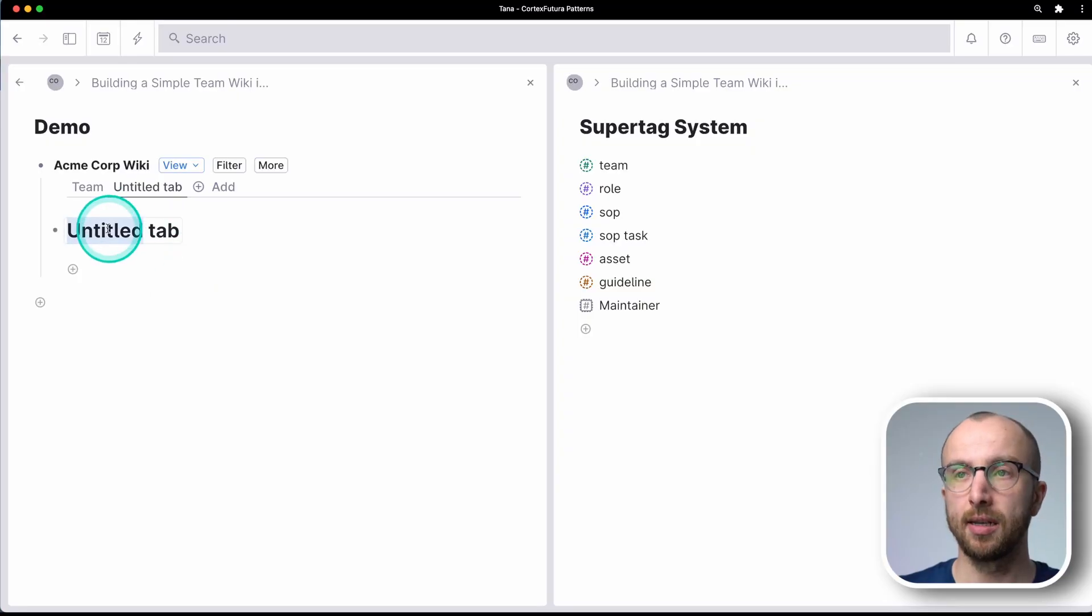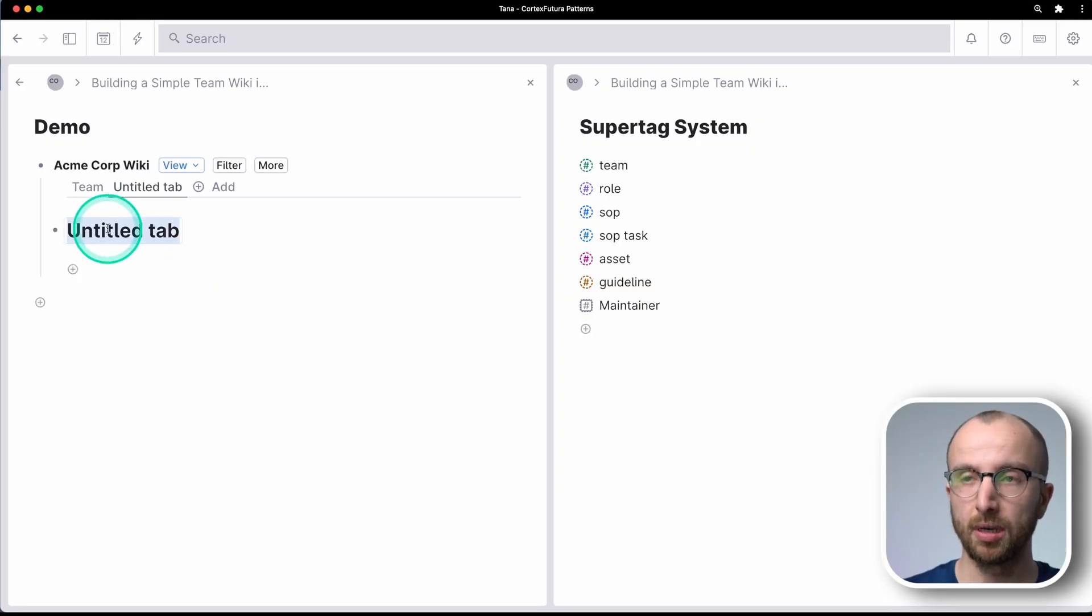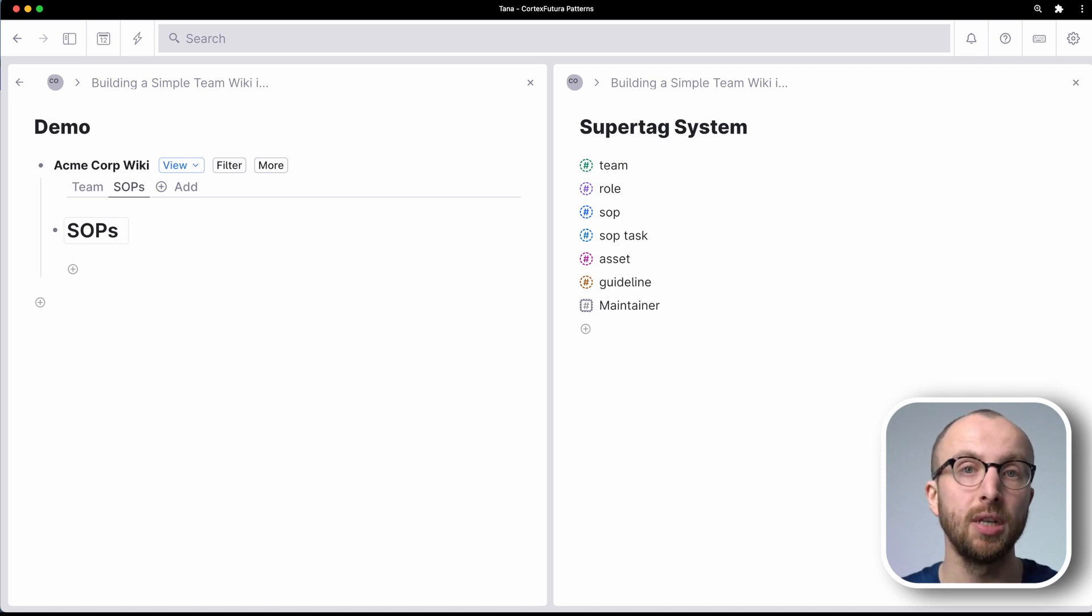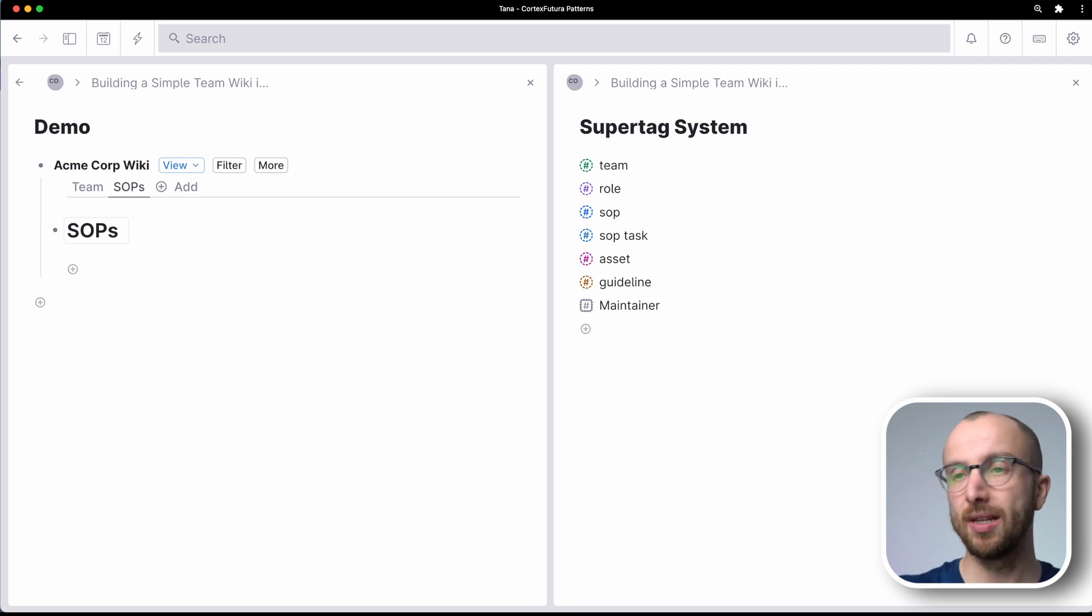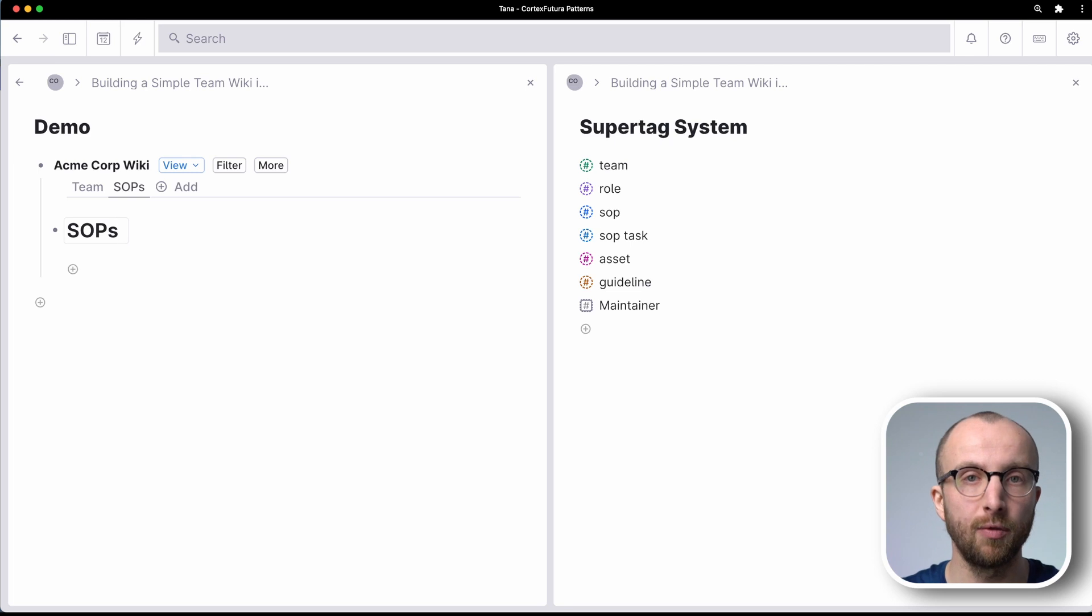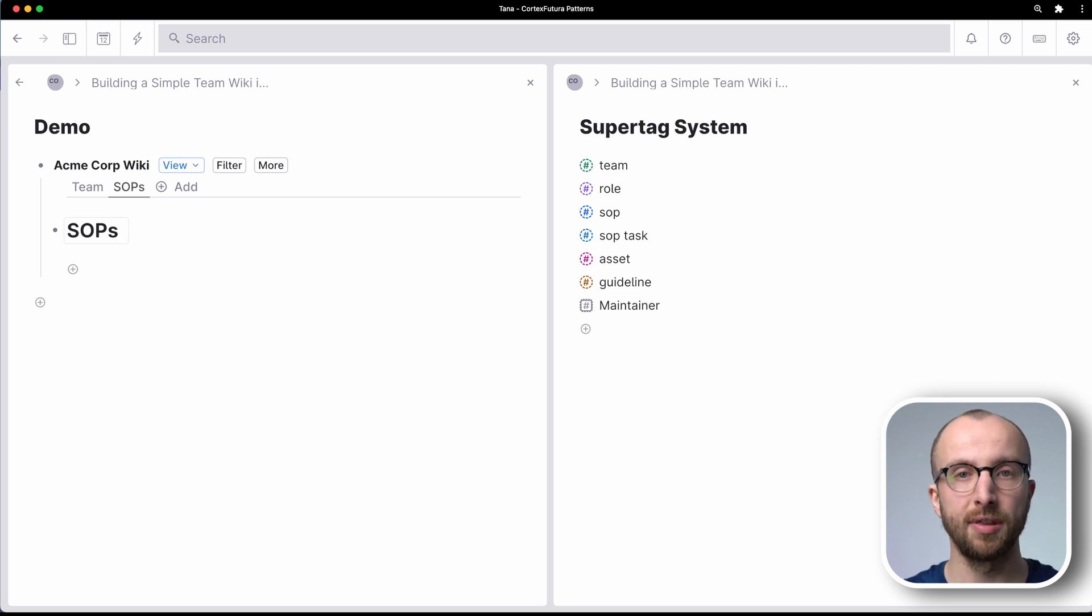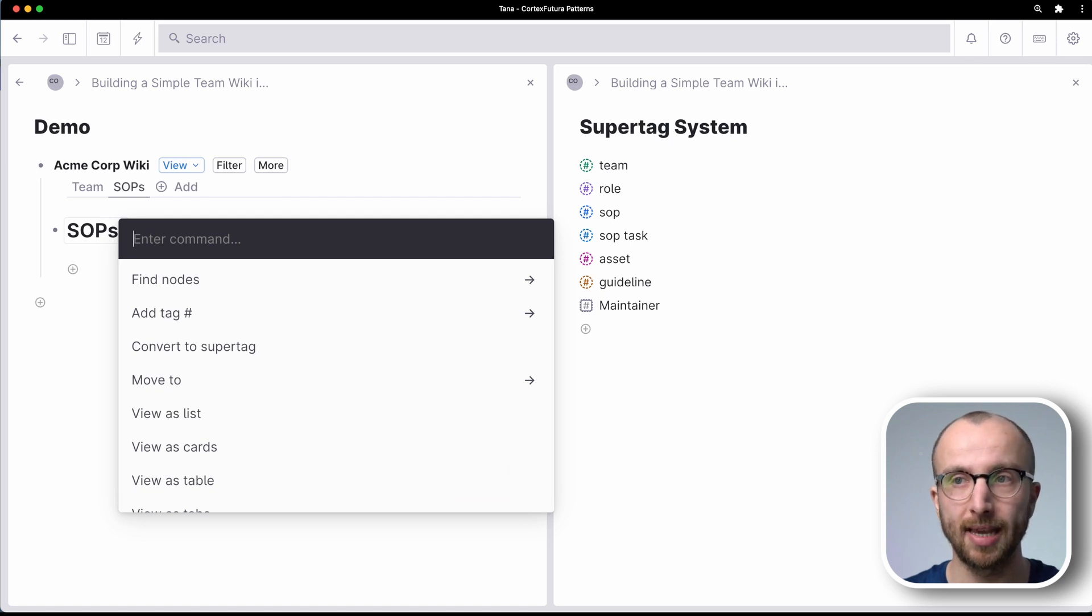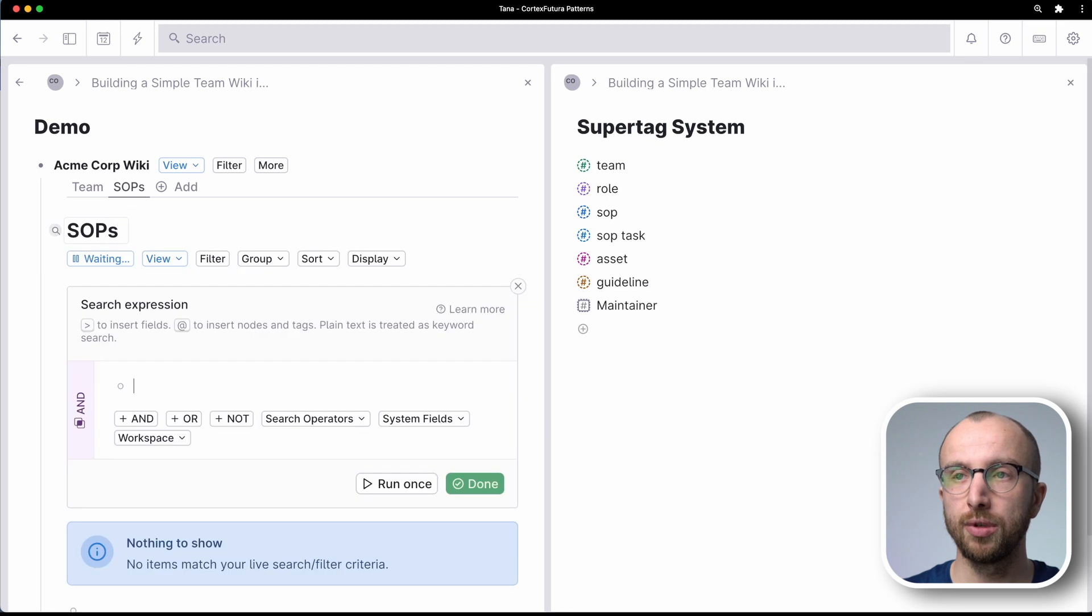Now, of course, as every good business does, we have at AcmeCorp a couple of standard operating procedures. So let us add a section for that inside our wiki. And untitled tab becomes SOPs. And we're going to turn this tab into a search as well so that we can create SOPs all over the place. We have one central place, though, where they fall together, where we can see everything at a glance.